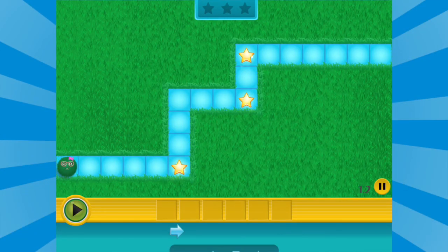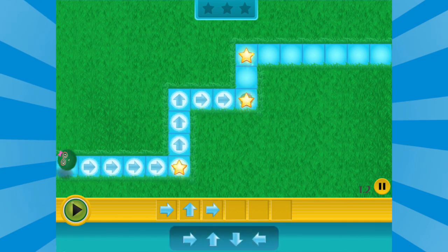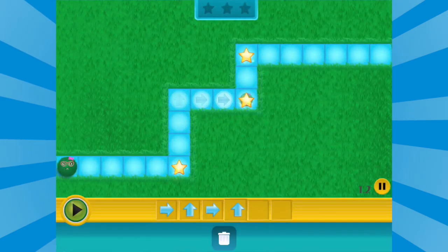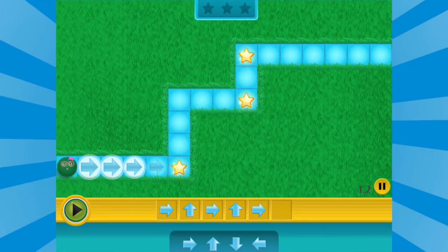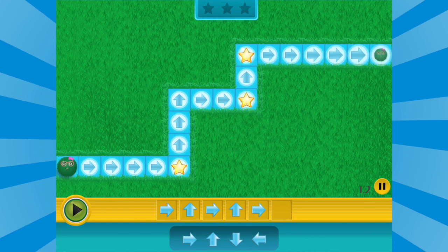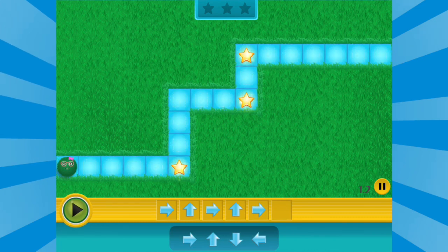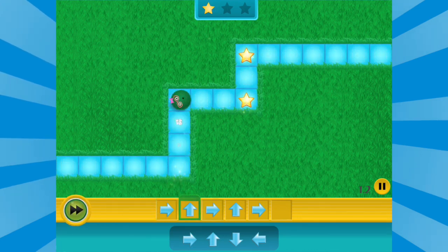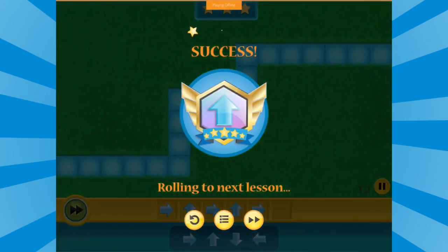In the on-screen independent practice lessons for sequence, the Fuzz needs to be given instructions in the correct sequence to get through the maze. Using arrows as commands, we need to give the Fuzz instructions in the correct sequence or the Fuzz will hit the wall of the maze.